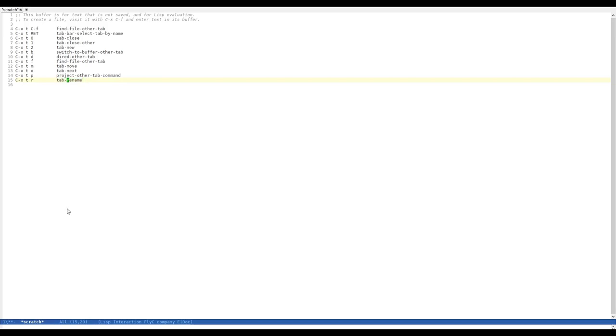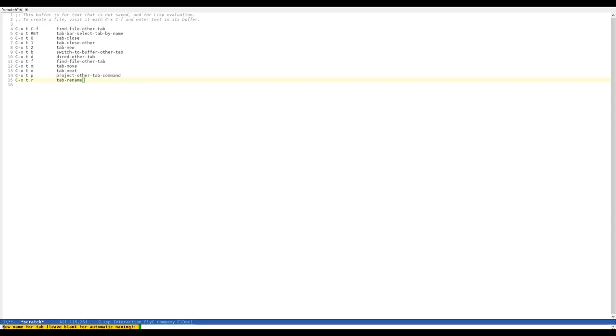We can, of course, permanently name a tab. This is done via CTRL-X, T, and R. As you can see, it's called tab-rename. Let's do it real quick. As soon as we hit the hotkey combination, we have the query down here, new name for the tab.